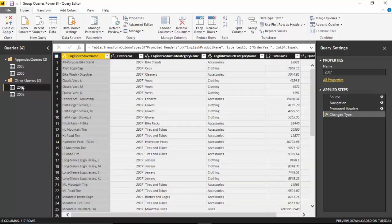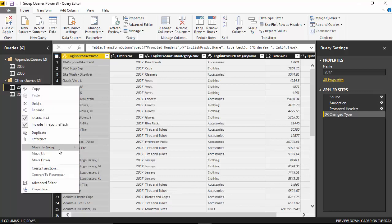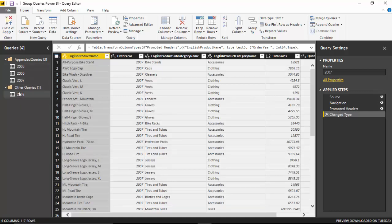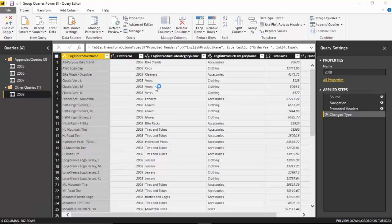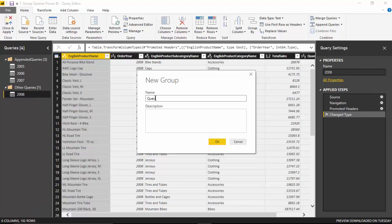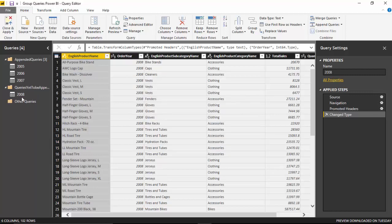I can also move 2006, 2007, and 2008 by right-clicking and going to Move to Group — adding 2008 to a new group for queries not yet appended. So now I've got two groups: queries which have already been appended, and queries which have yet to be appended.